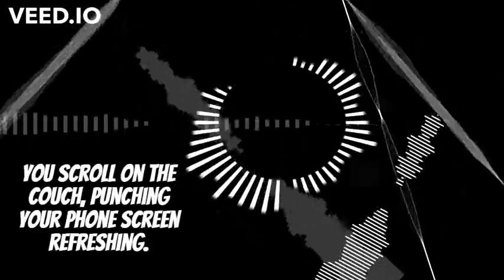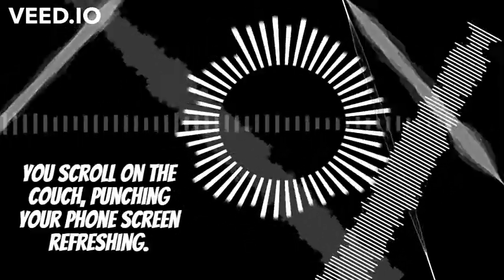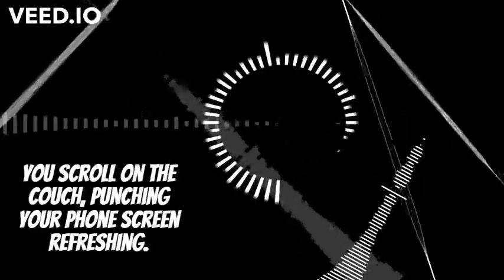You scroll on the couch, punching your phone screen, refreshing, waiting for connections.